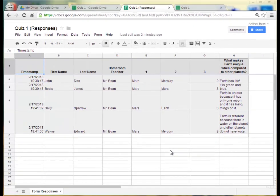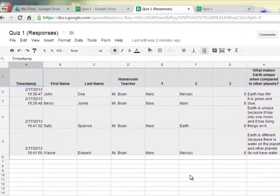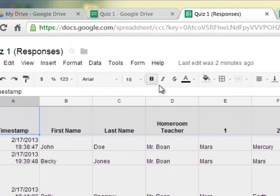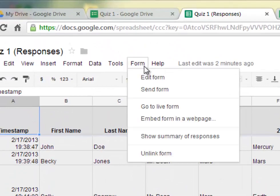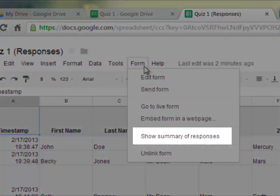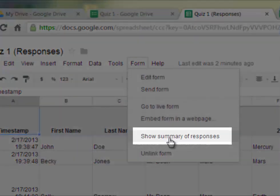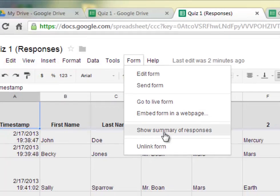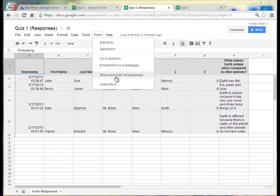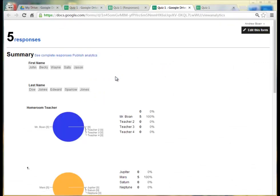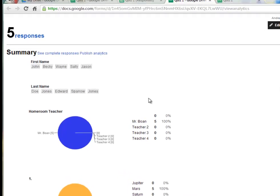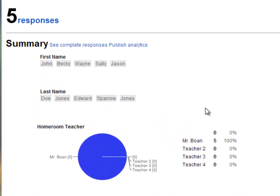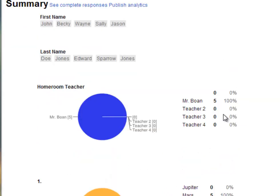You can see a summary of all of the responses by clicking on form. And then clicking on show summary of responses. This is a great way that you can analyze the data of the group that you are testing or quizzing in this case for an educator. Or if you just want to gather information and see what kind of relationships there are.